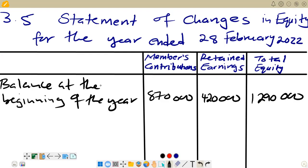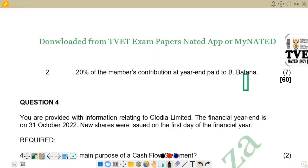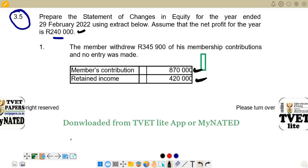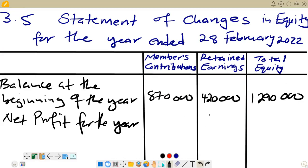After the balance at the beginning, we add net profit for the year in the column for retained earnings only. The net profit for the year increases the balance for retained earnings. The figure given for net profit is 240,000, so we put 240,000 in the retained earnings column. We don't put brackets — show it as a positive since we are adding.